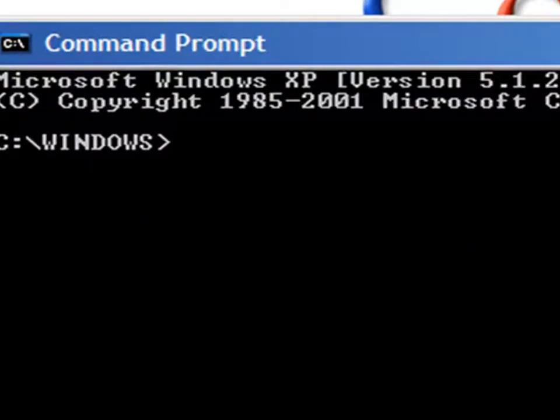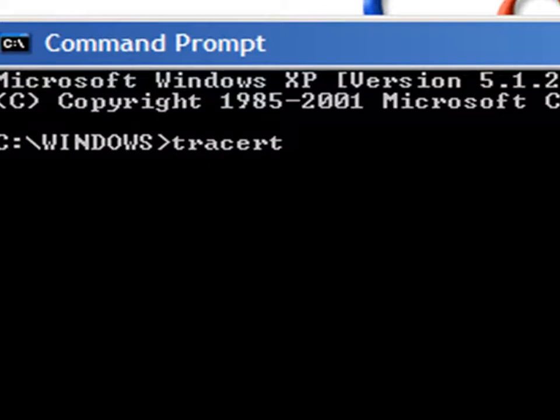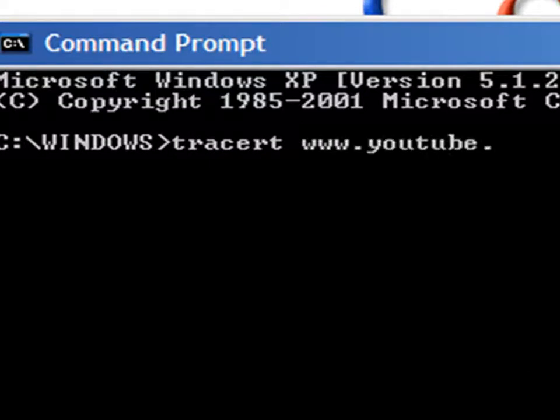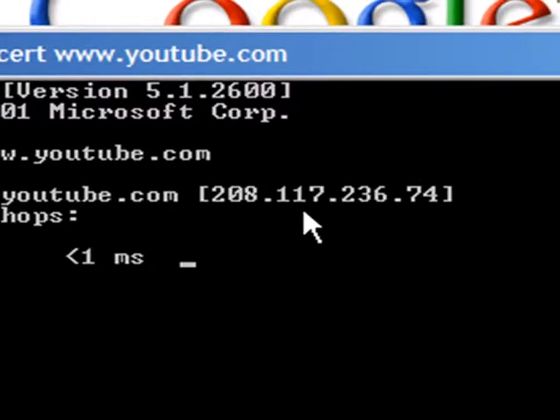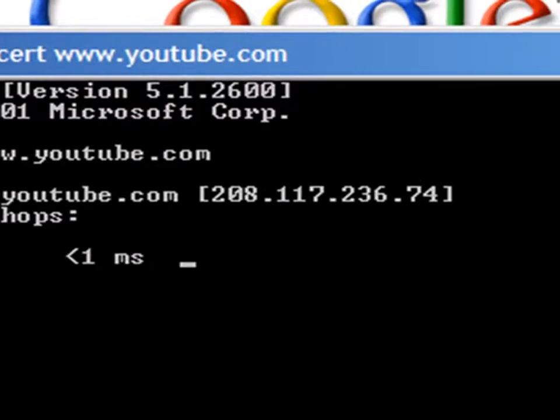So what you type in is TraceRT space www.youtube.com. And then you type in the number that appeared here in the address box.